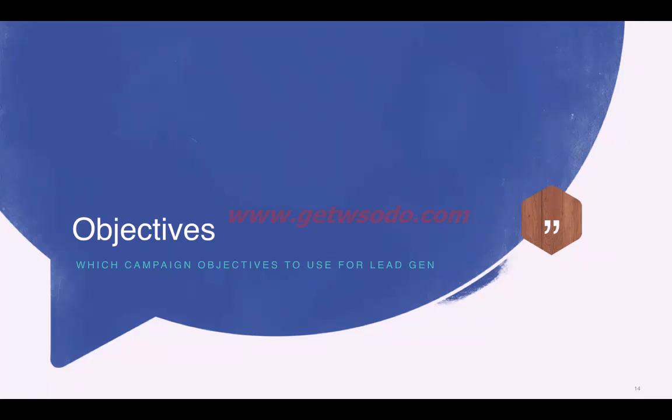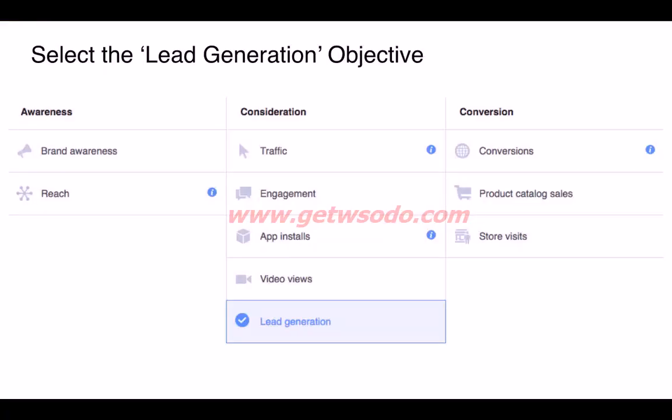The Lead Generation objective helps us collect leads directly on Facebook.